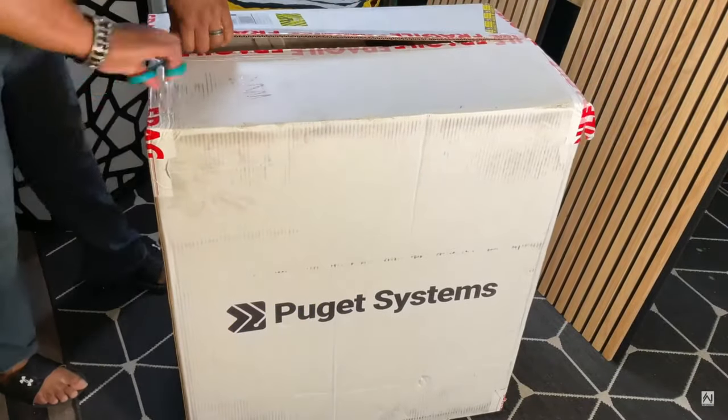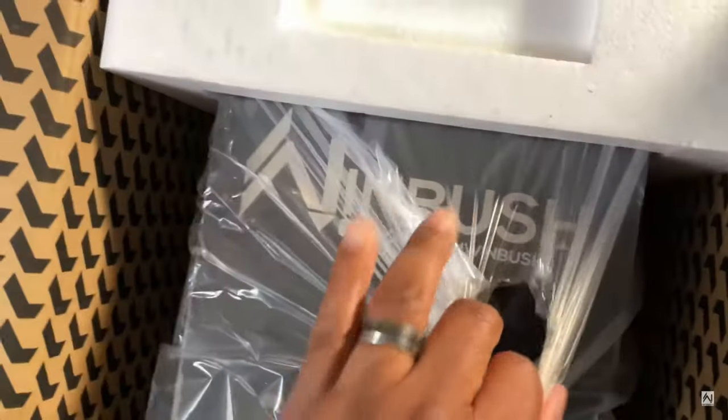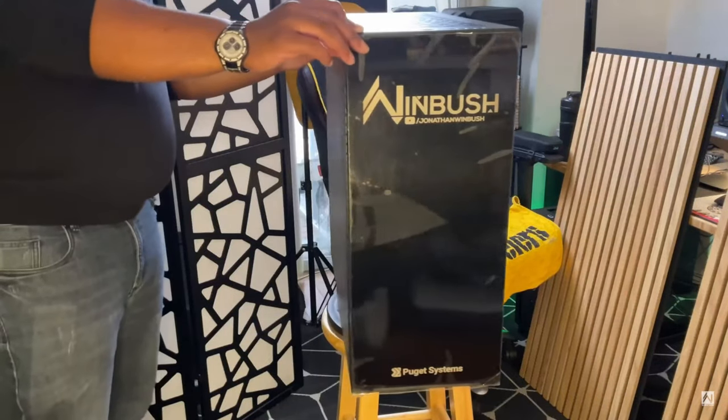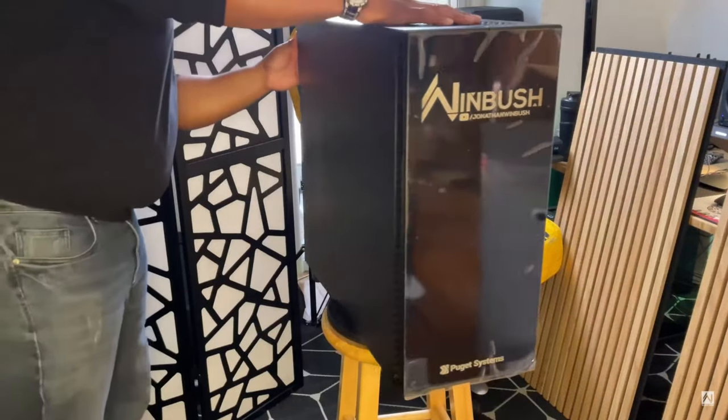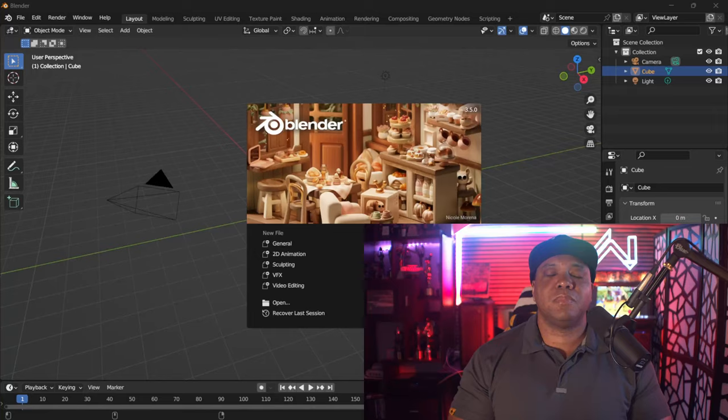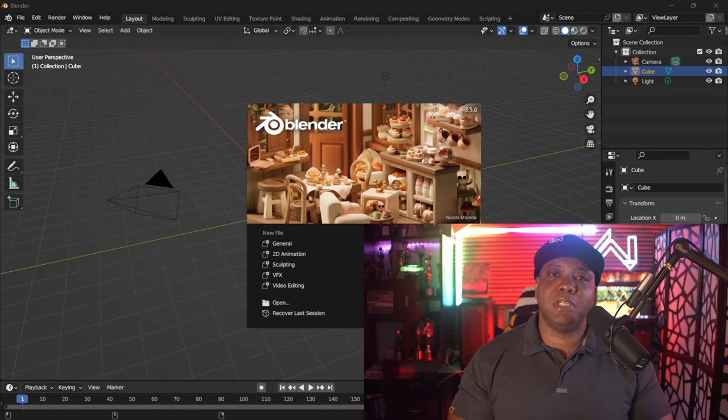What up, Winbush here, and today I'm excited to show you guys how we can make something like this. This is going to be a crazy tutorial, I hope you're ready for it. Before we get started, I want to give a big shout out to Puget Systems for sponsoring this video — without you guys and this crazy system you built for me, I don't even think this tutorial would be possible. So without further ado, let's jump right into it.